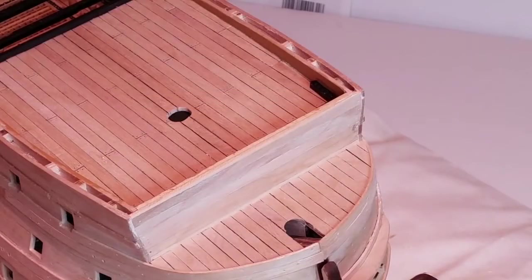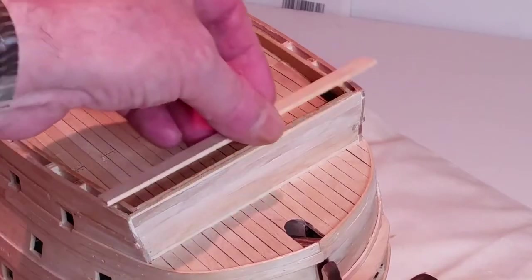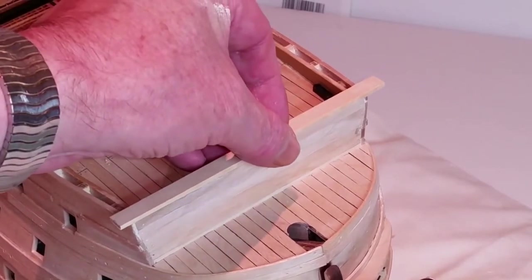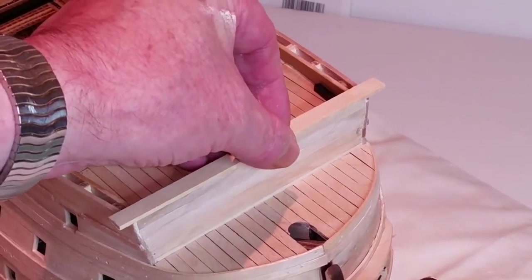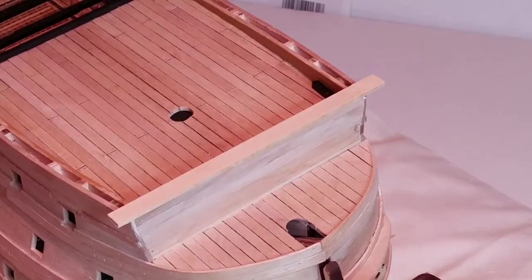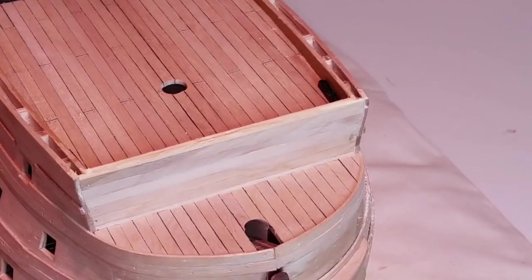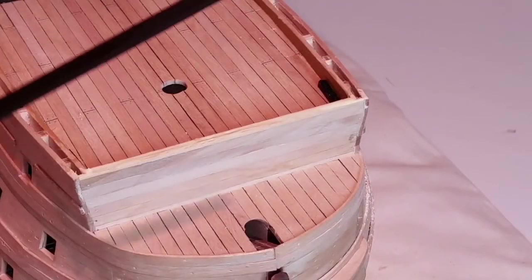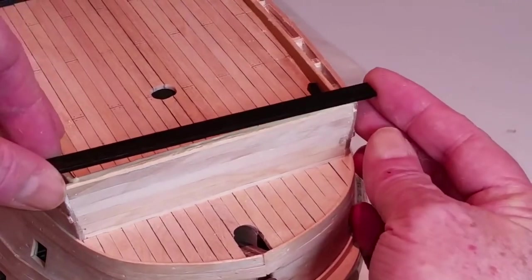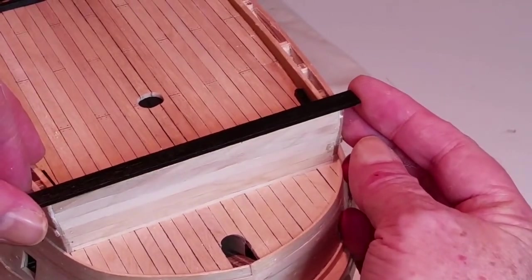Cut a length of 2x8mm strip so it is about 20mm wider than the front bulwark. Paint and glue this strip into place leaving the front edge overhanging the forward bulwark by about 1.5mm.